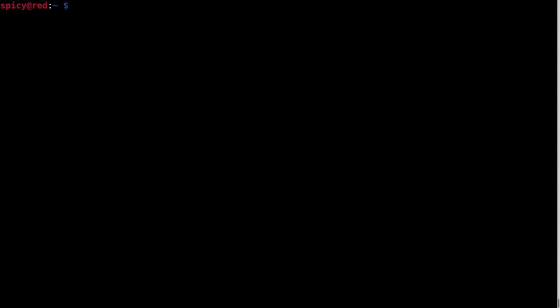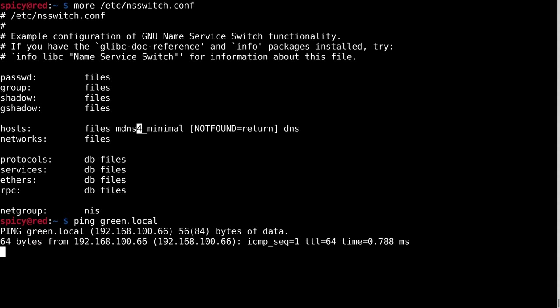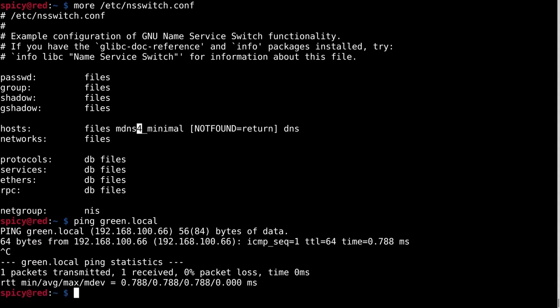I'll just go back to the red host. If I look at the NSSwitch.conf, you'll see this 4 in here. So when I ping green.local, it's given the 4 address. So I'll just go into the config and get rid of that 4.